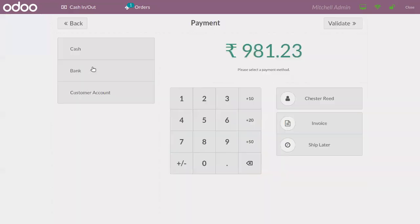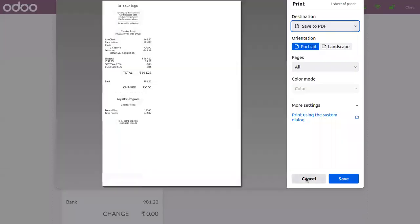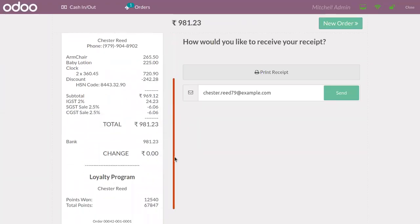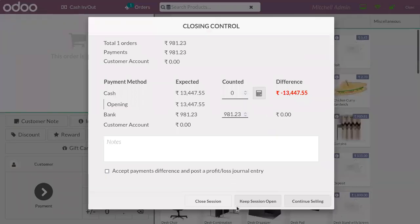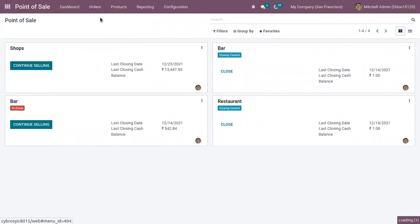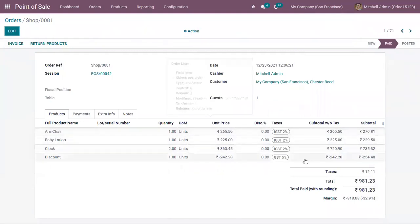Now we can click on payment, choose a payment method, and then validate the payment. We can find the generated receipt. Inside the receipt, you can also see the global discount that we applied on the order for the customer. After closing the interface, you can track the order and see that the discount is added along with the products.